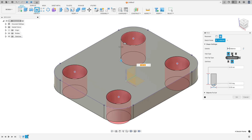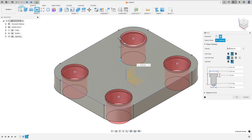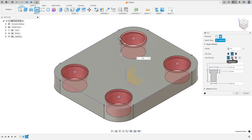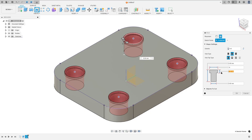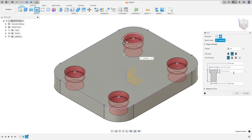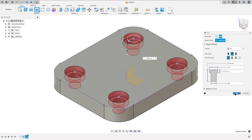The hole type, select the counterbore and the extent, select all. This diameter here is 10 millimeters, the distance here 3 millimeters and this diameter here is 6 millimeters, and press ok.